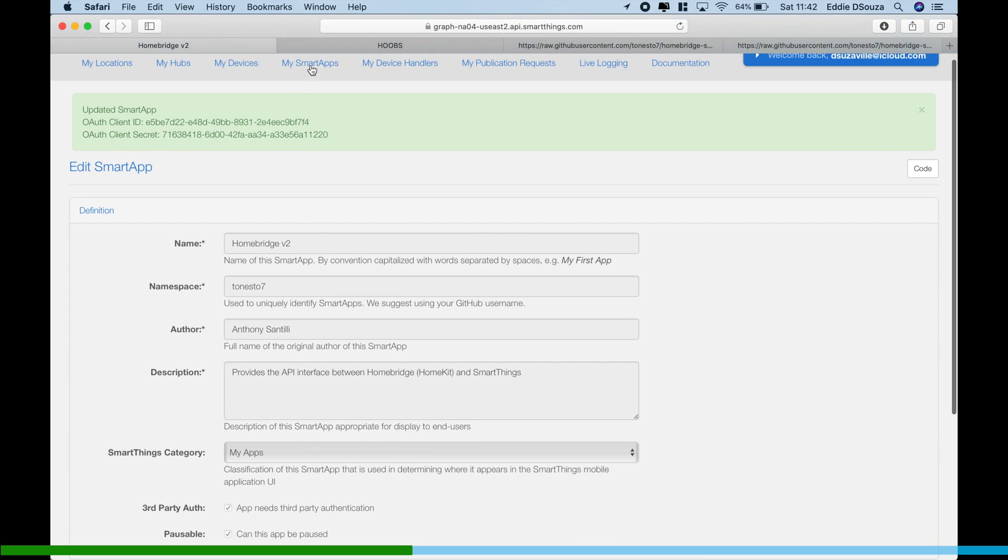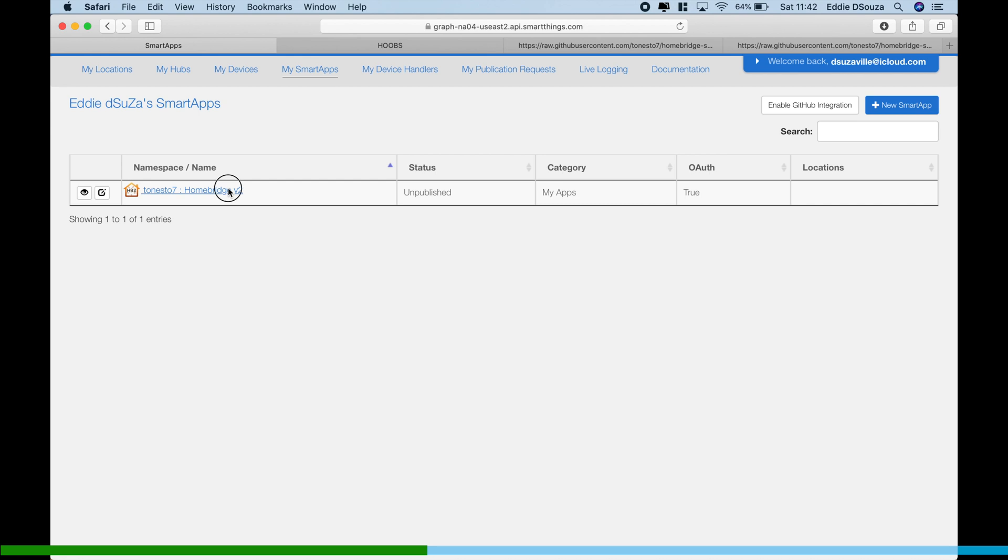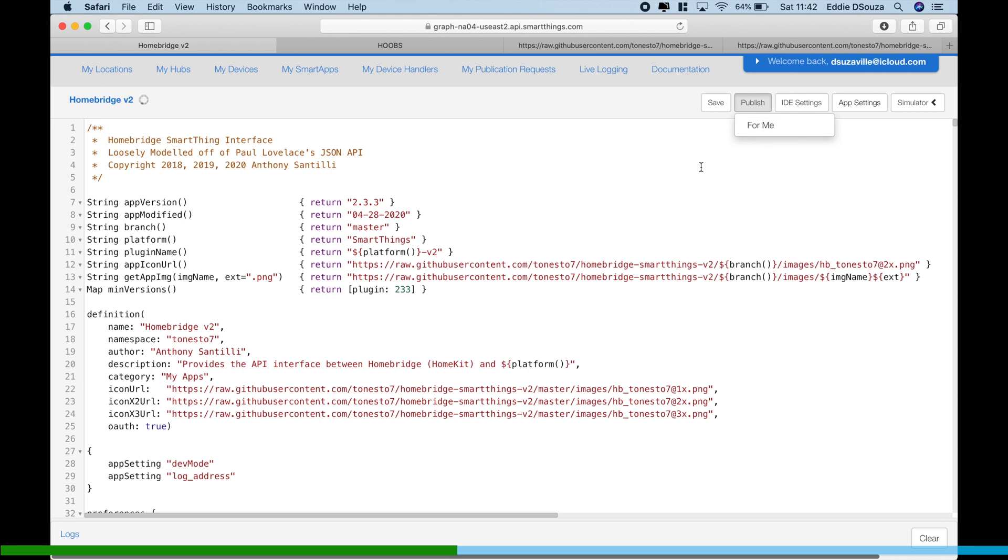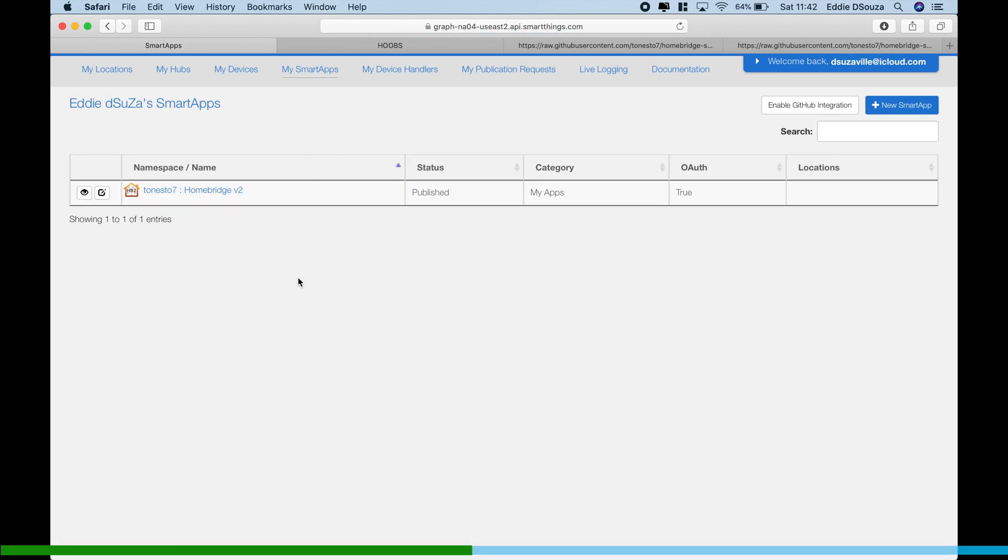...the authentication and we're going to say Update. And once we go back to the Smart Apps, it says over here Unpublished. So if you click on it, all you got to do is say Publish for Me.